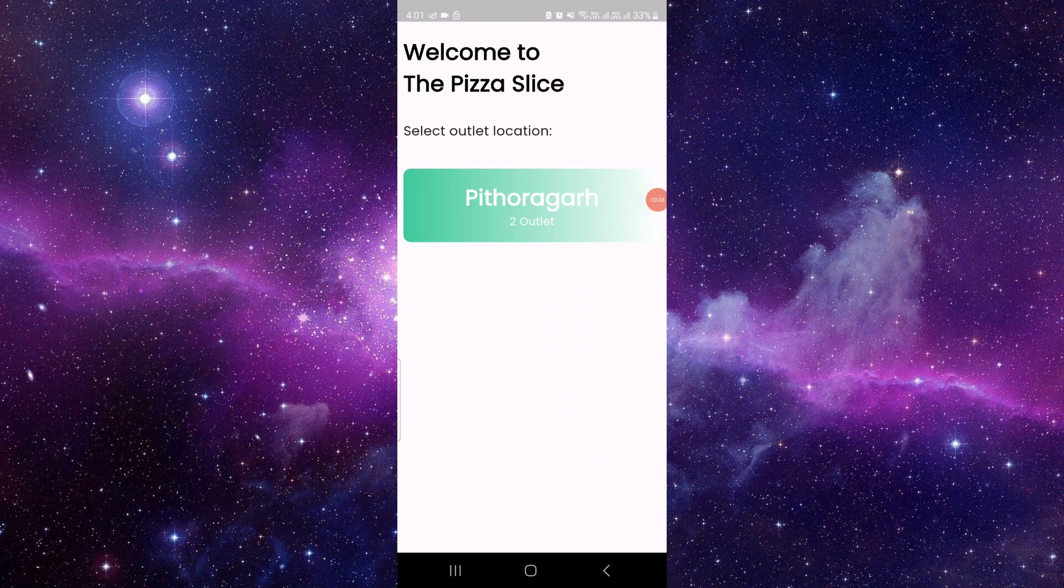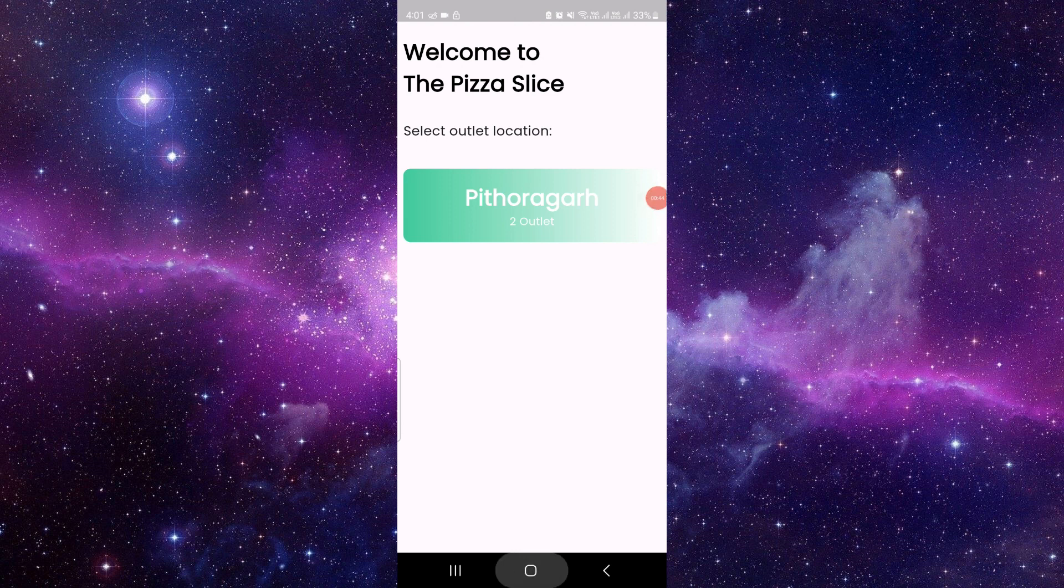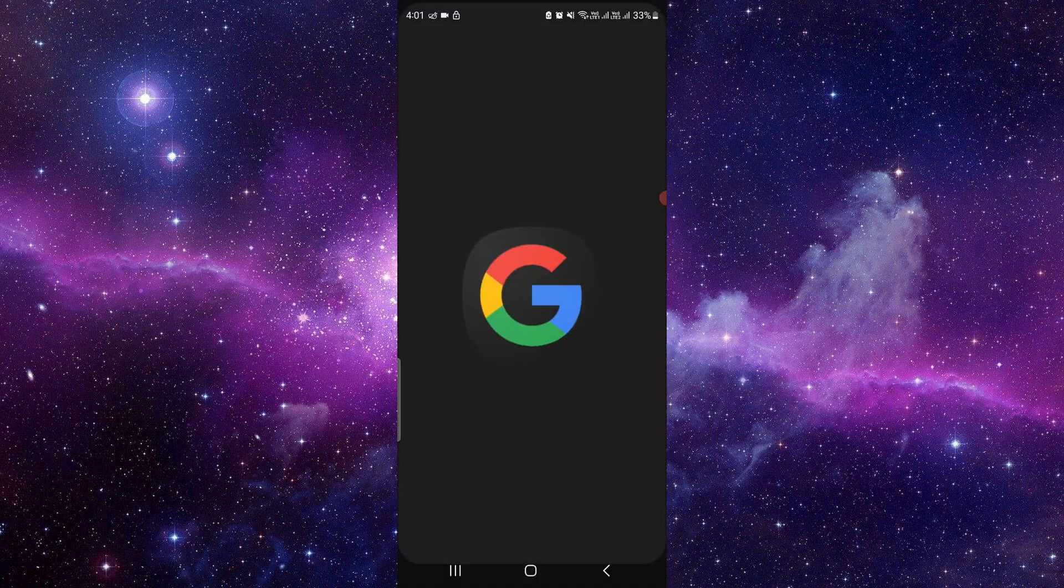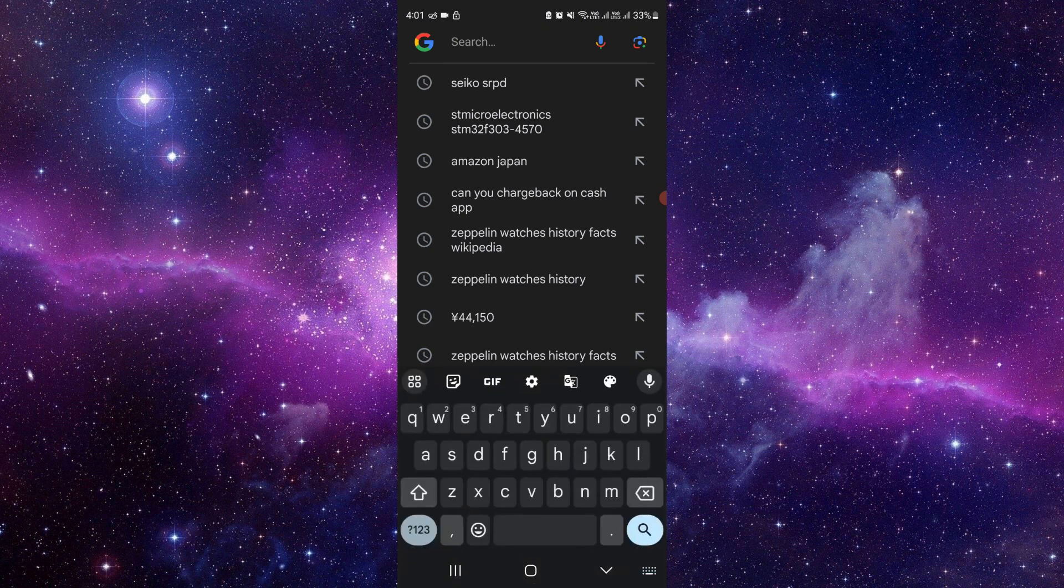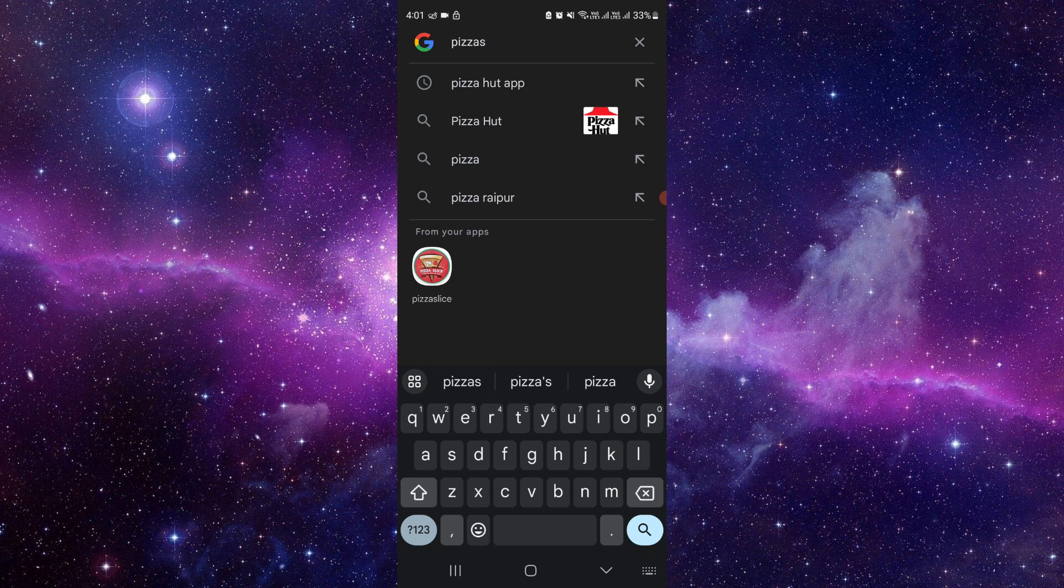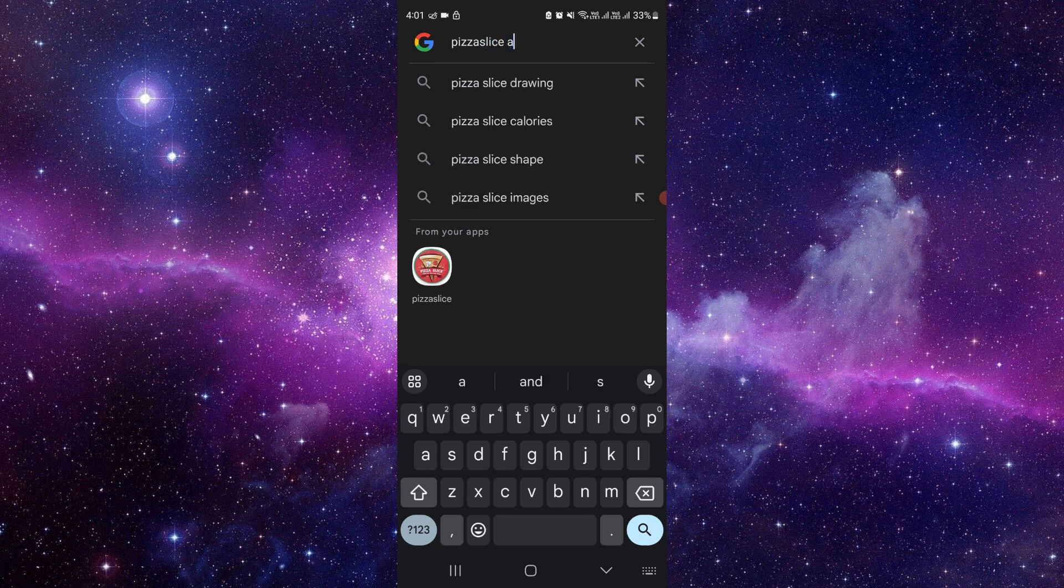You can directly search for here for the Pizza Slice app, or Slice Pizza app. You can actually search for it here.